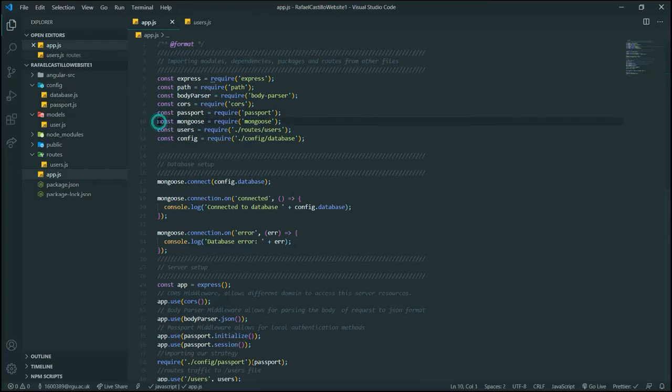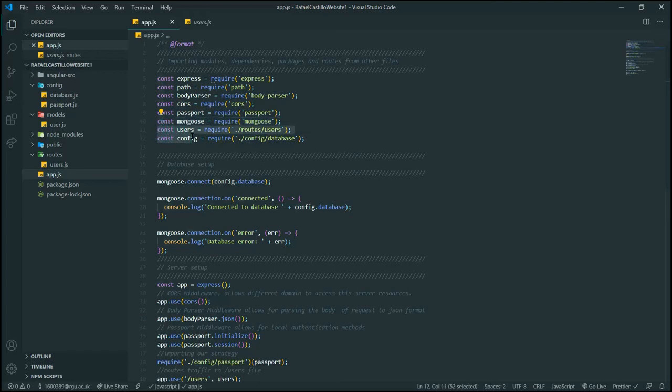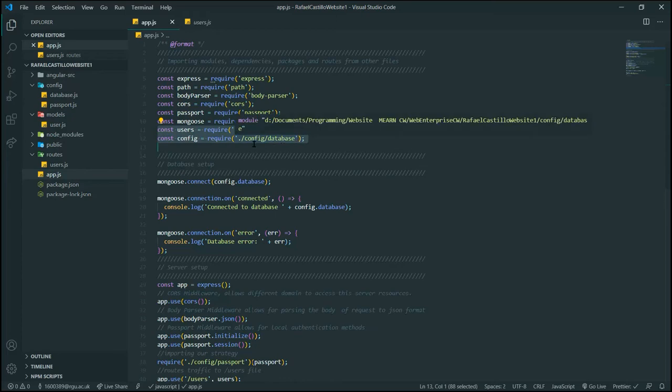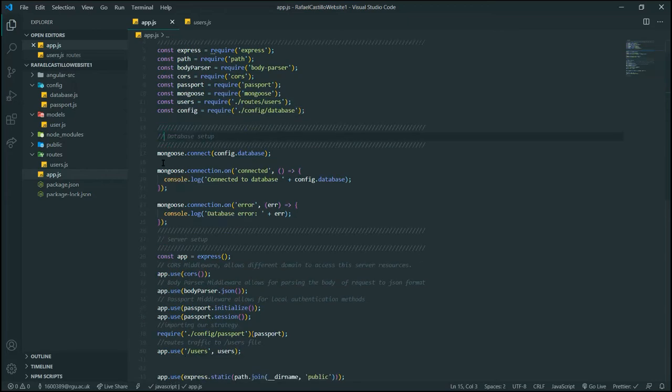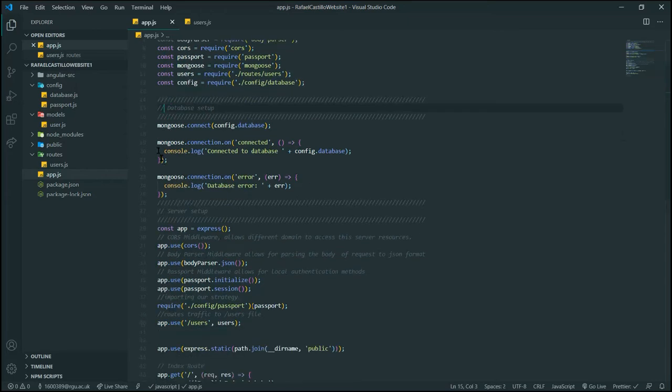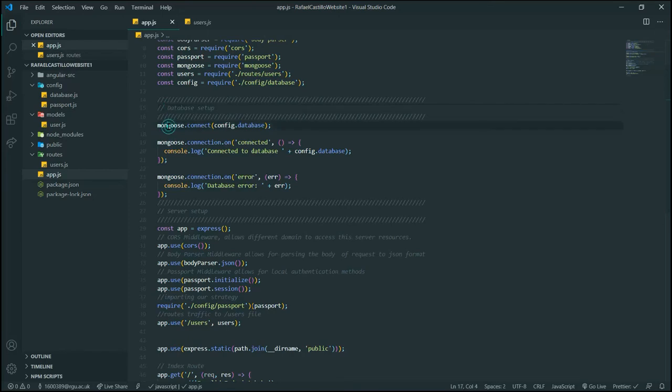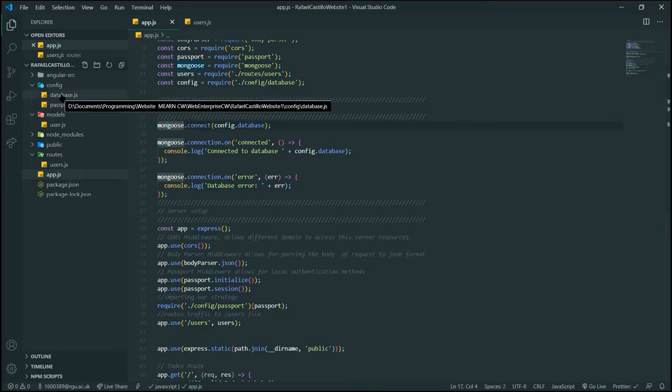Then we have Mongoose, which allows for MongoDB preview functionality to be implemented. We have users and config route variables. Next, we set up our database with Mongoose and use the connect function, which takes in the database from our database file in the config folder.